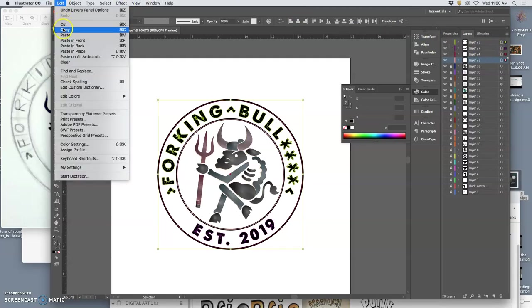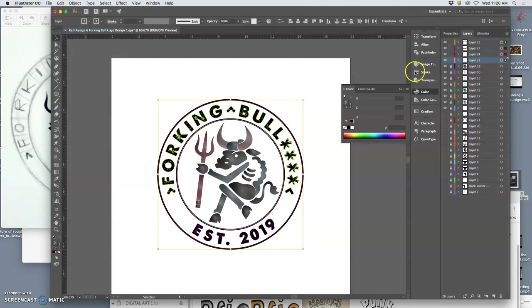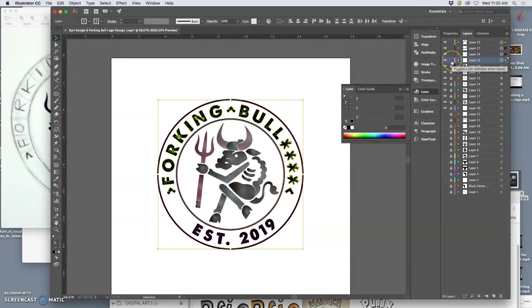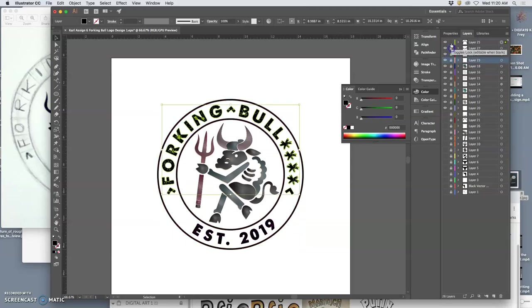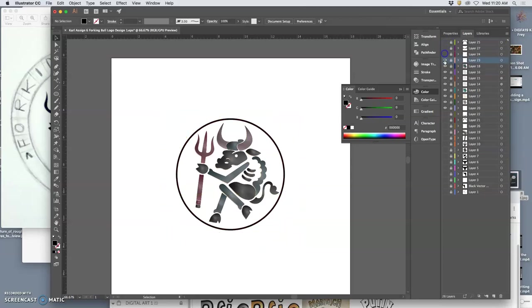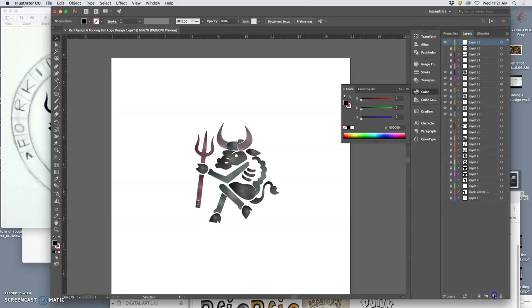Copy them, Edit Copy. And remember, these are all outlined as vectors now. There's no type left in it. Lock them all, turn them all off, make a new layer on top.